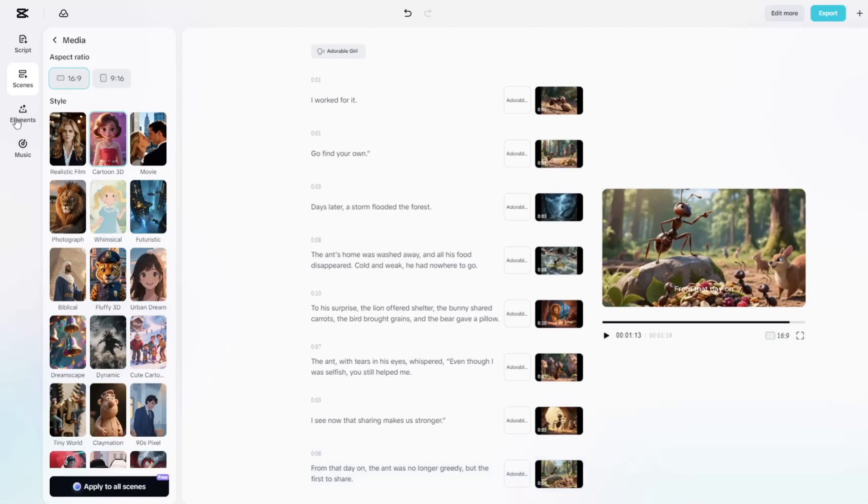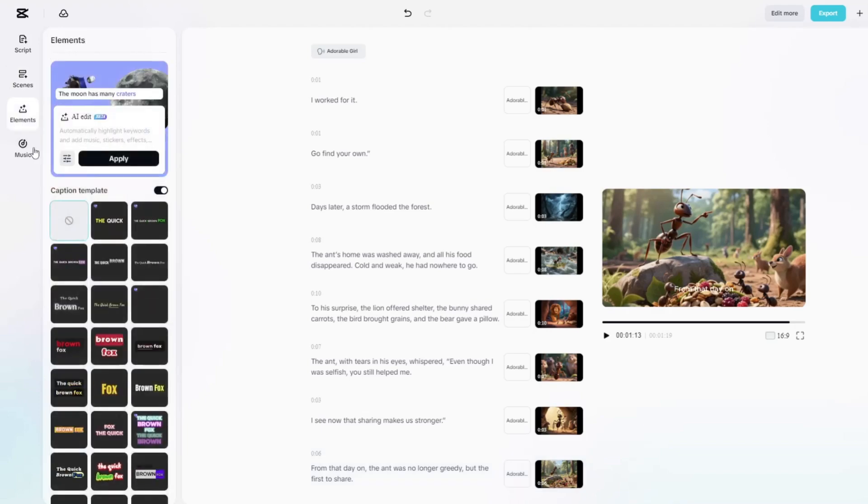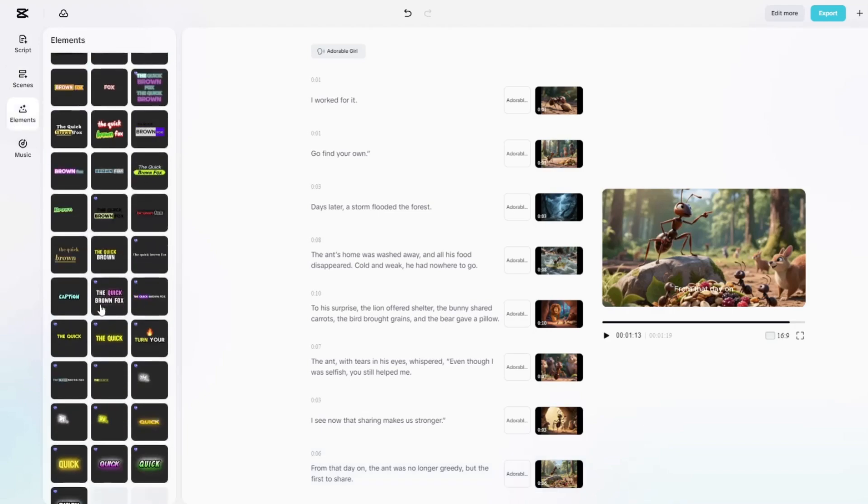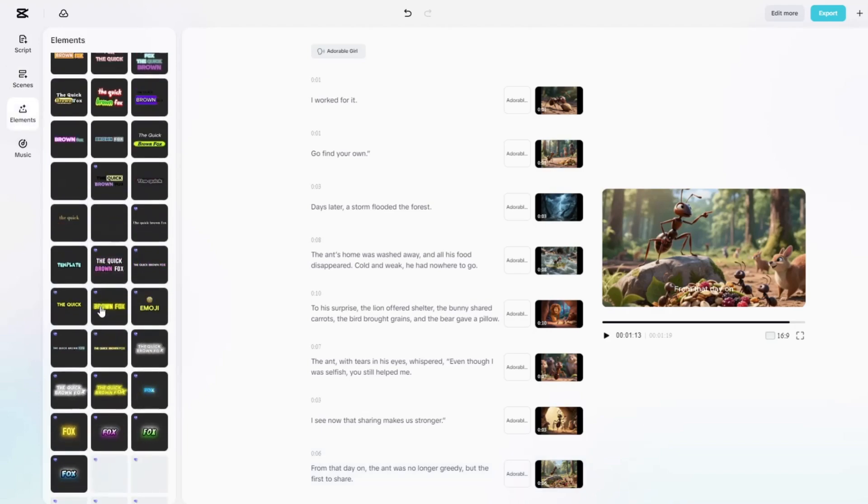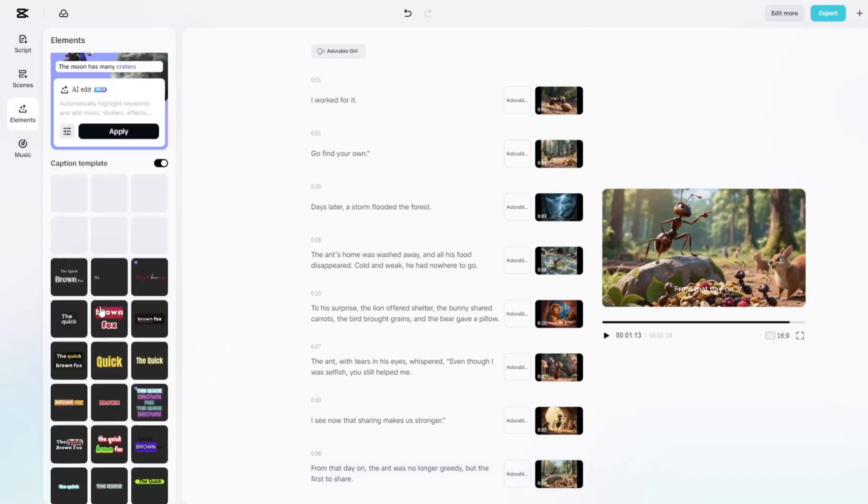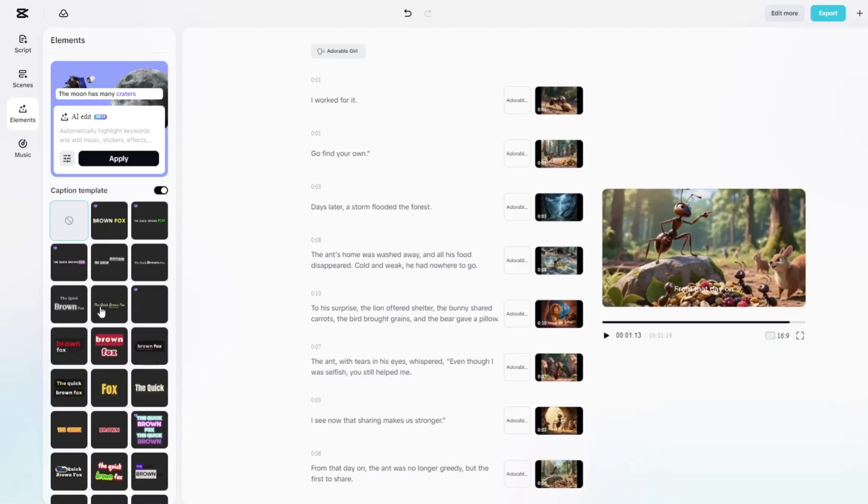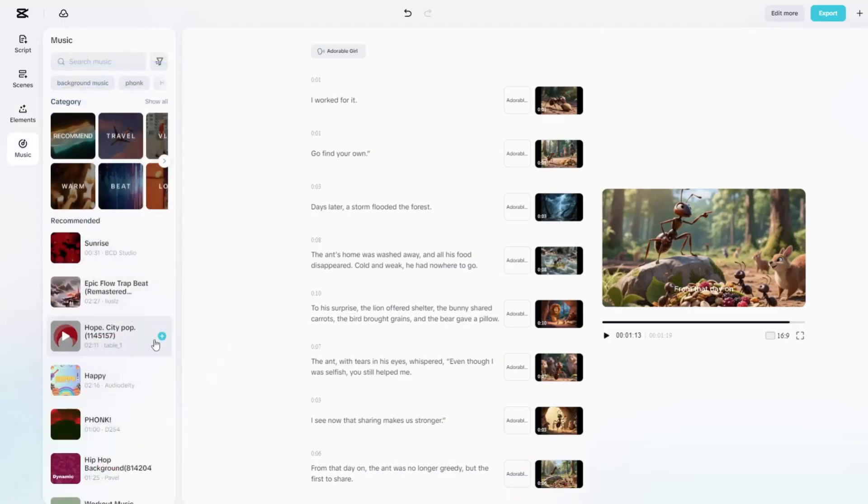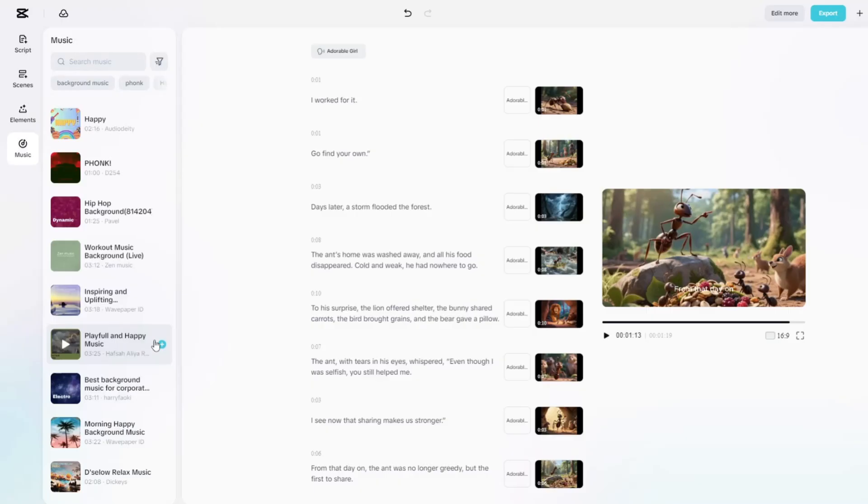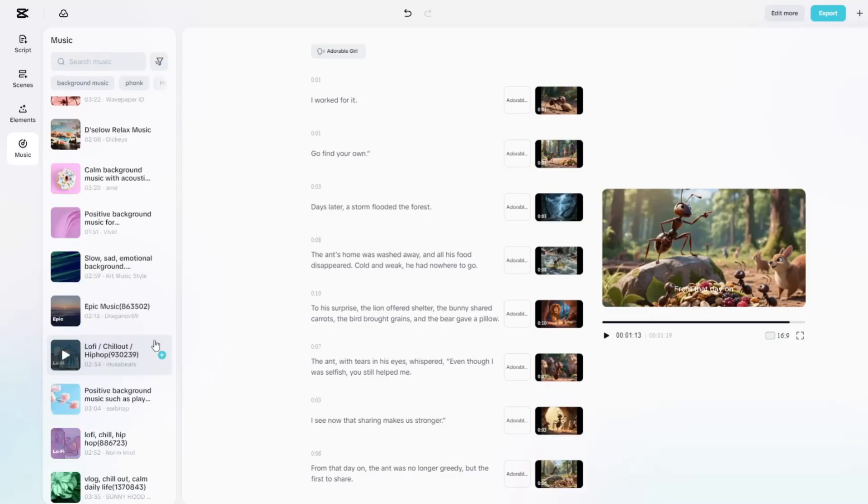Next up is the Elements section. For this project, I'm going to skip it since I don't want the AI deciding on elements. I'll add those manually later. The same goes for music. I'll handle that in my own editing process.